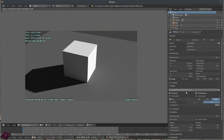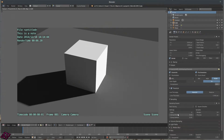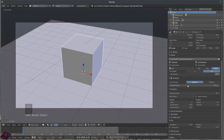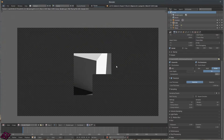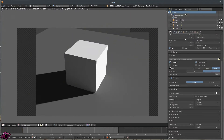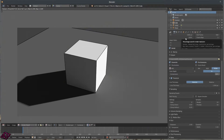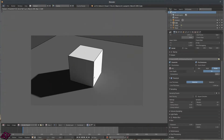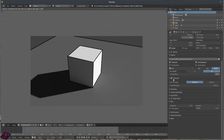You've got Freestyle. If I turn that on and press F12, Freestyle is the NPR renderer. With Freestyle turned on, you get nice lines around the objects to make it look like a 2D image. That's pretty cool and useful, but I'm going to turn that off for now.